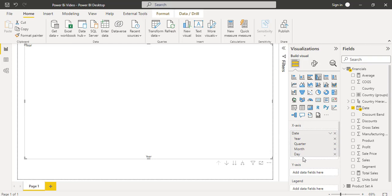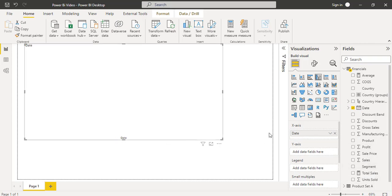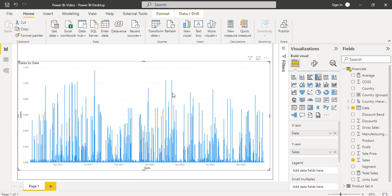To remove this date hierarchy, instead of cancelling it separately, we can expand this date field and choose only the date presented here instead of date hierarchy. This removes the date hierarchy format and displays only the date value. Here you can see it displays the date value based on the sales, and when you hover over any bar it displays the date value and its sales value in the tooltip. This is how we can remove the date hierarchy and display only the date in the Power BI visual.